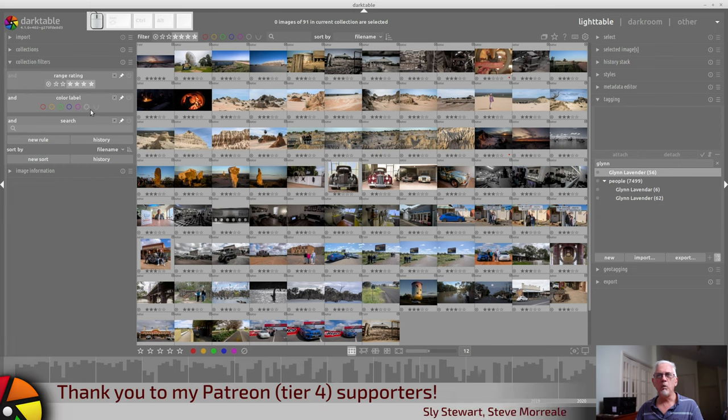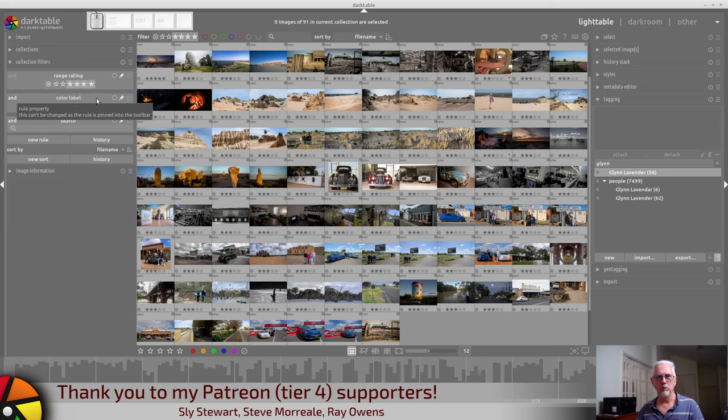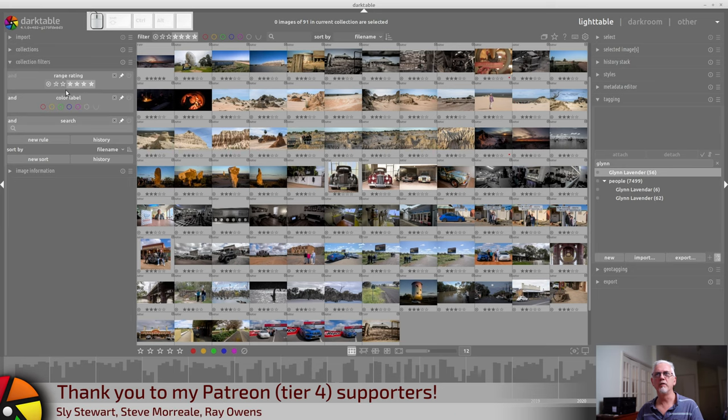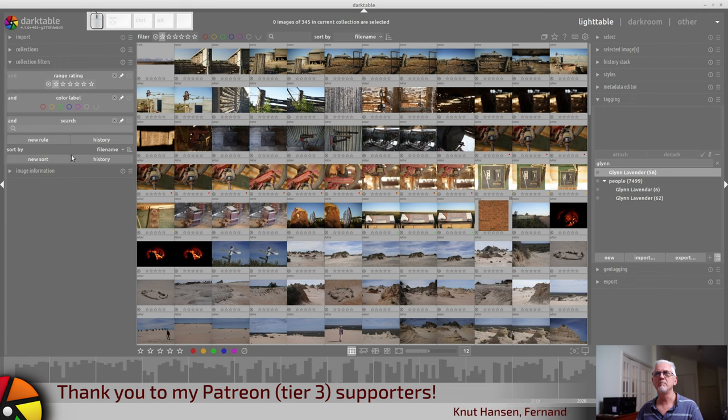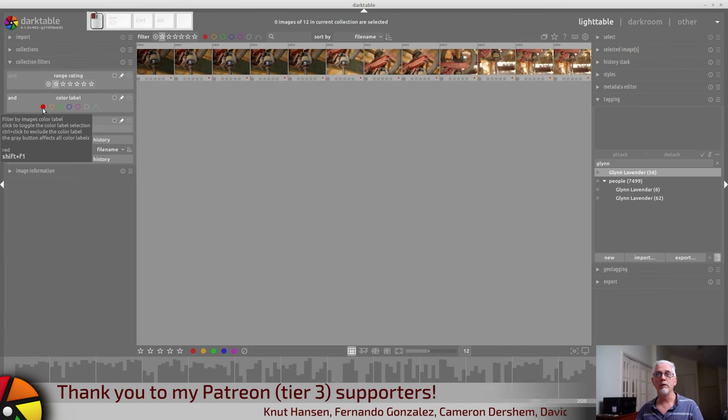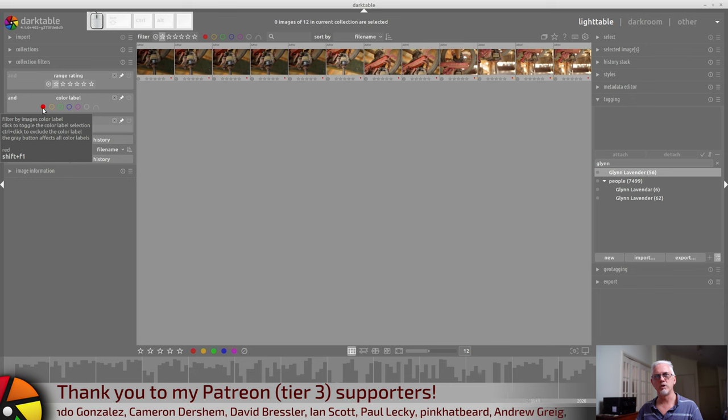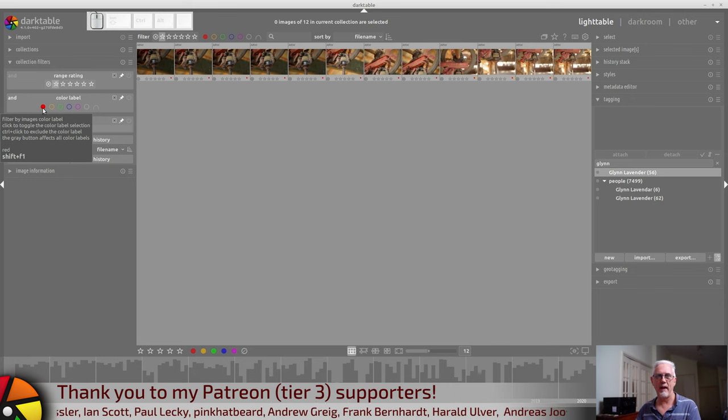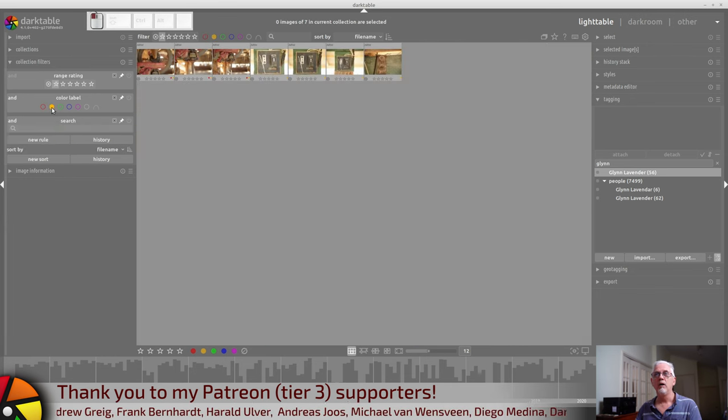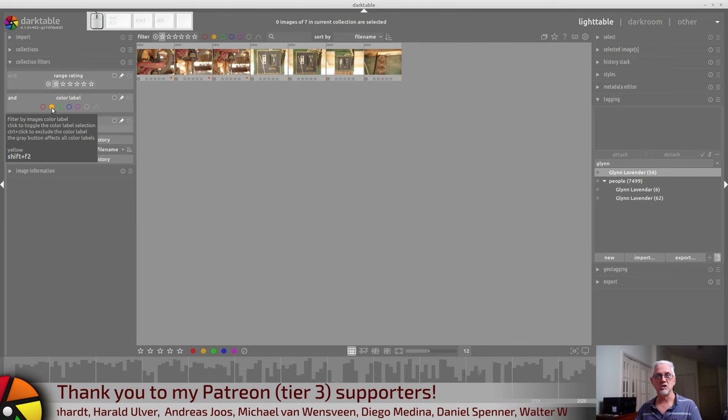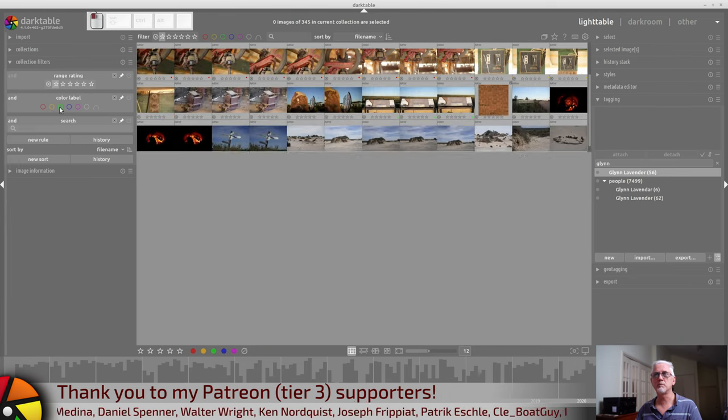So, now we'll move on to the color label tile. For this, I'm just going to clear the range rating for the moment. So, you can click on a color to pull up images which have been flagged with that color label.